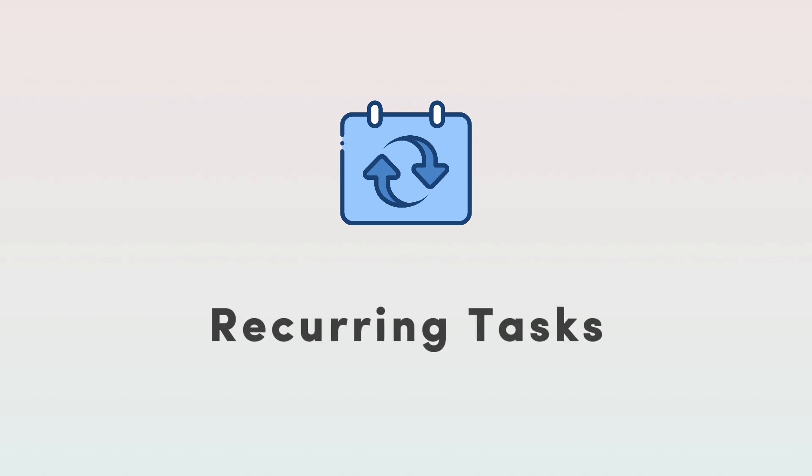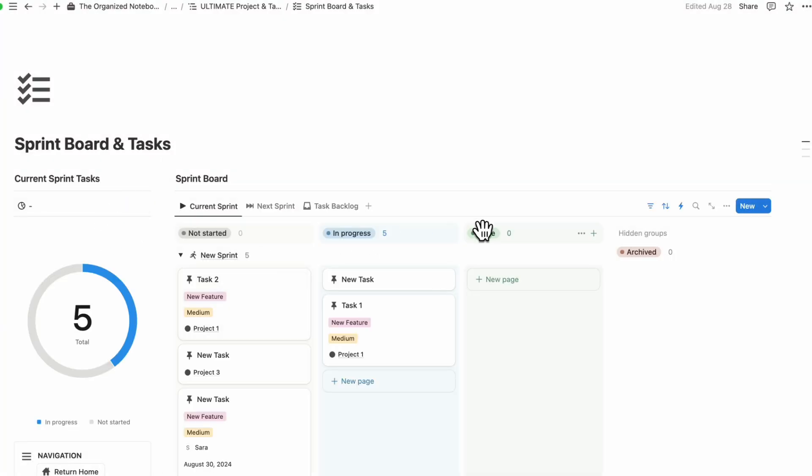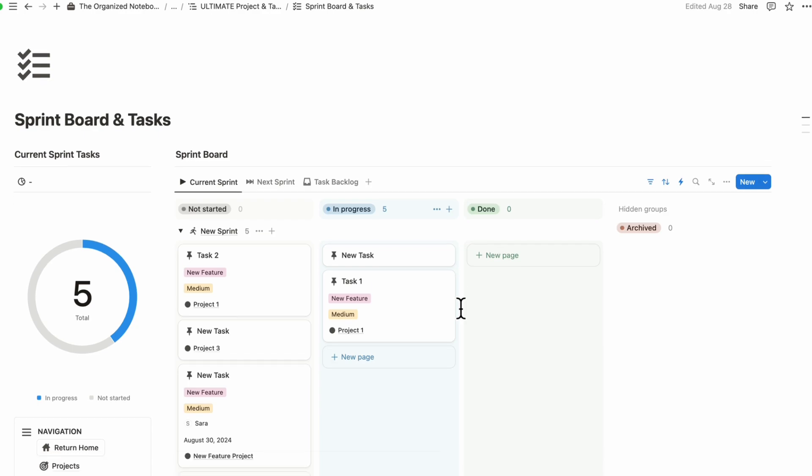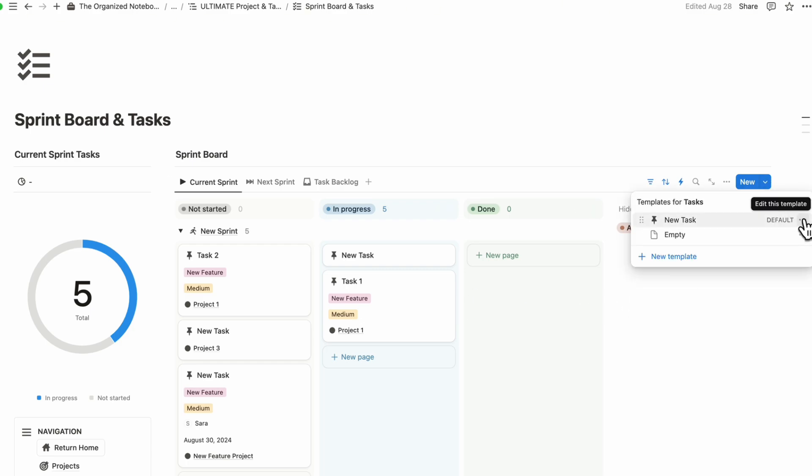The next downside is the recurring tasks feature in Notion. It's called recurring database templates, but it can be used as a system to set up recurring tasks or recurring meetings or anything recurring inside of that database.